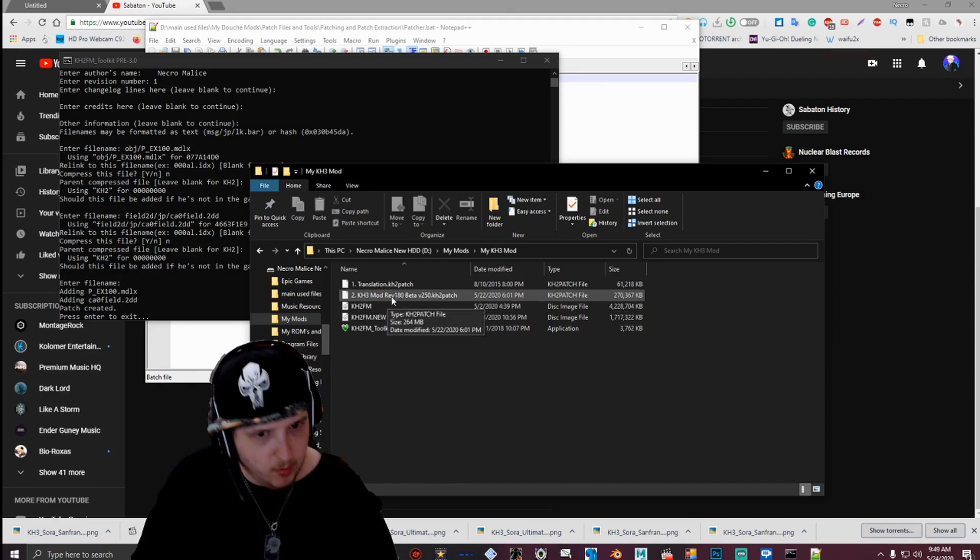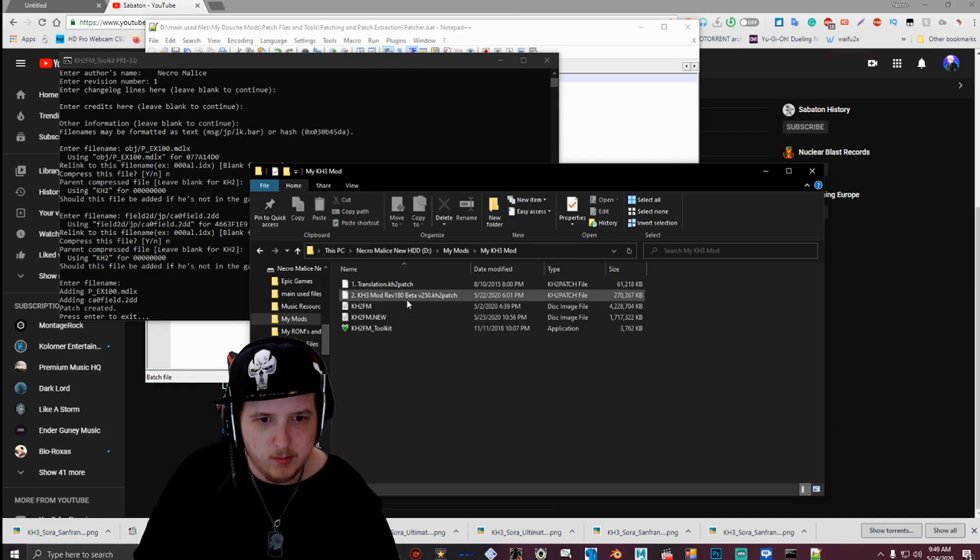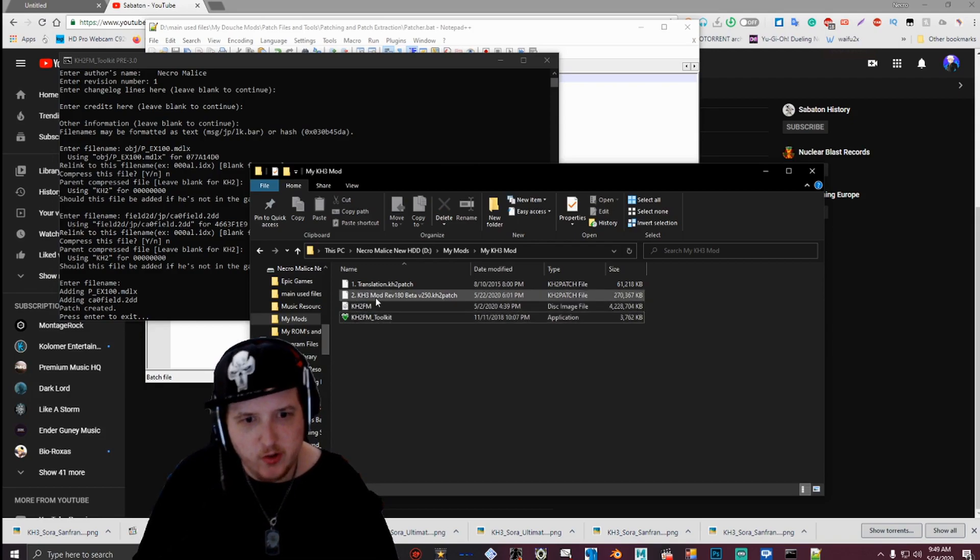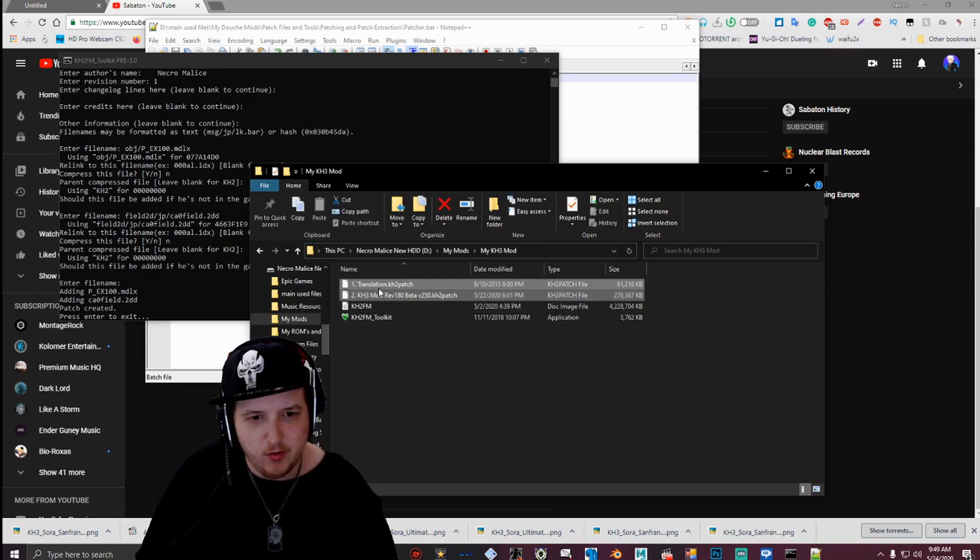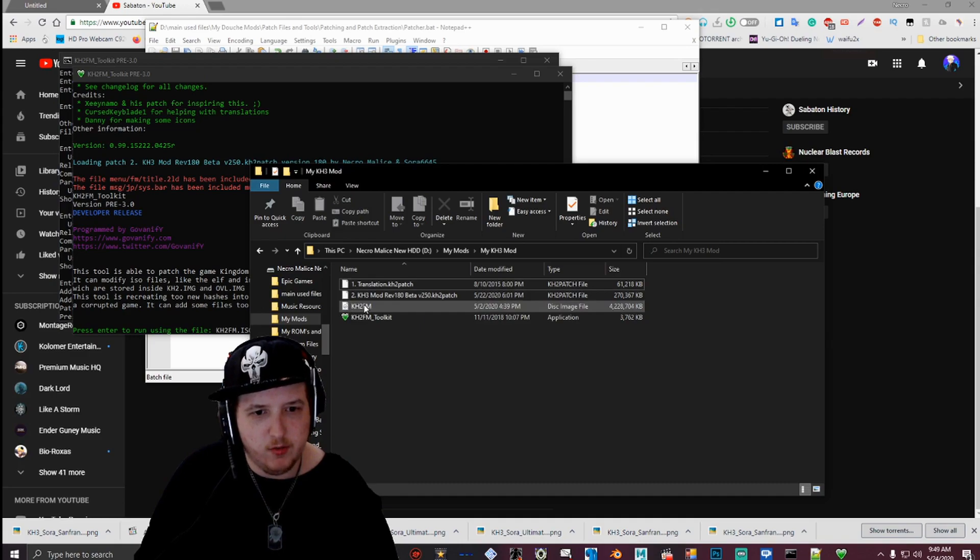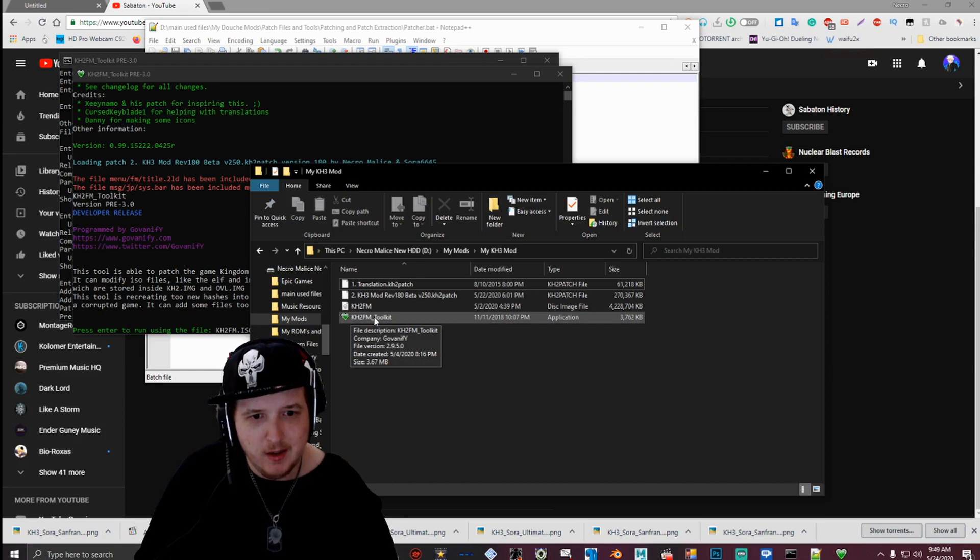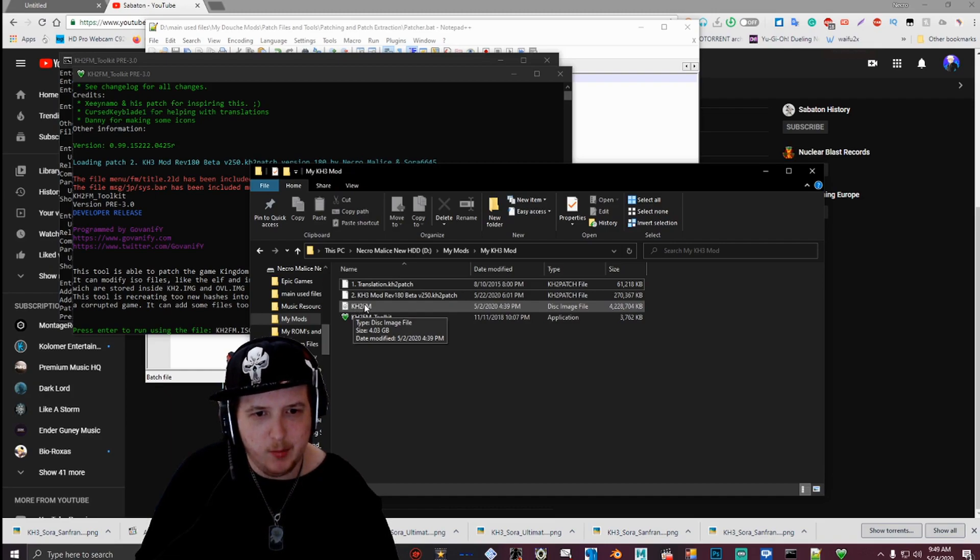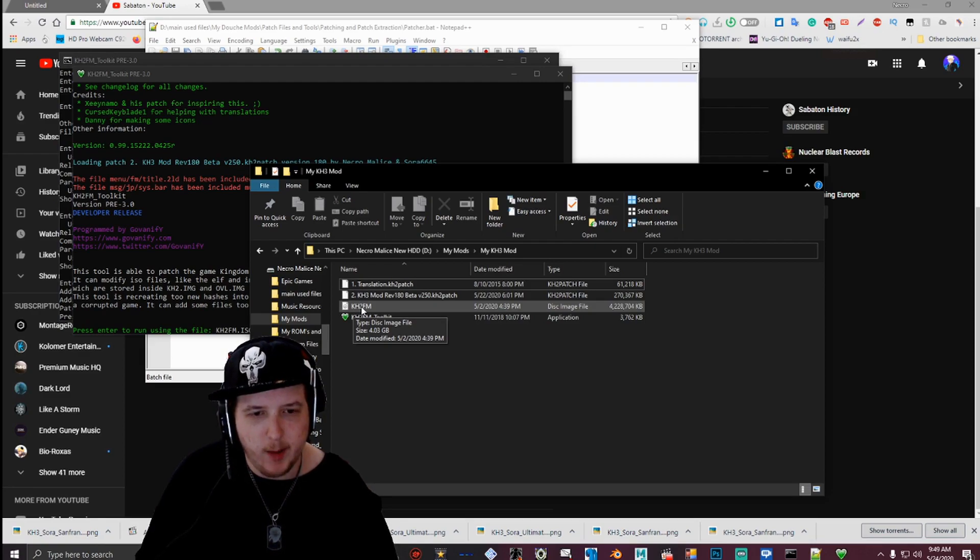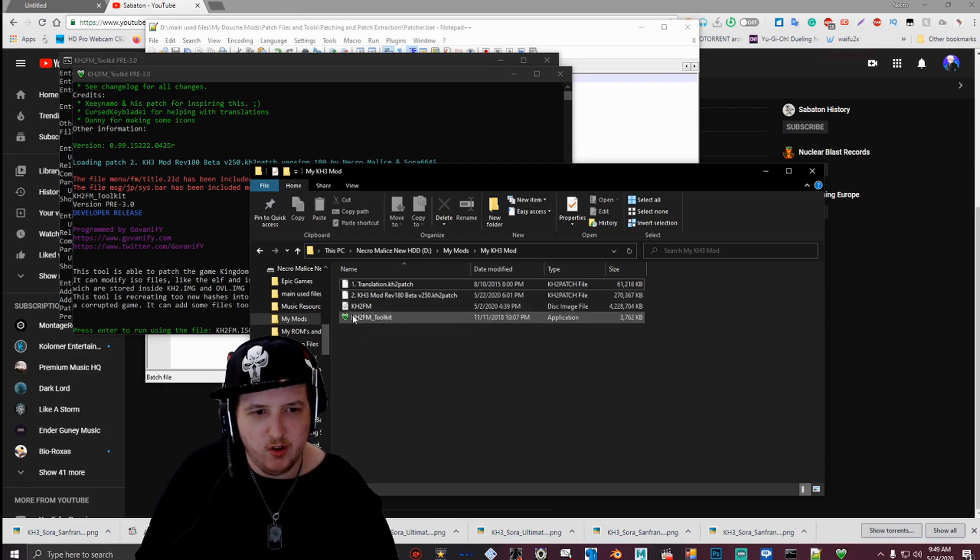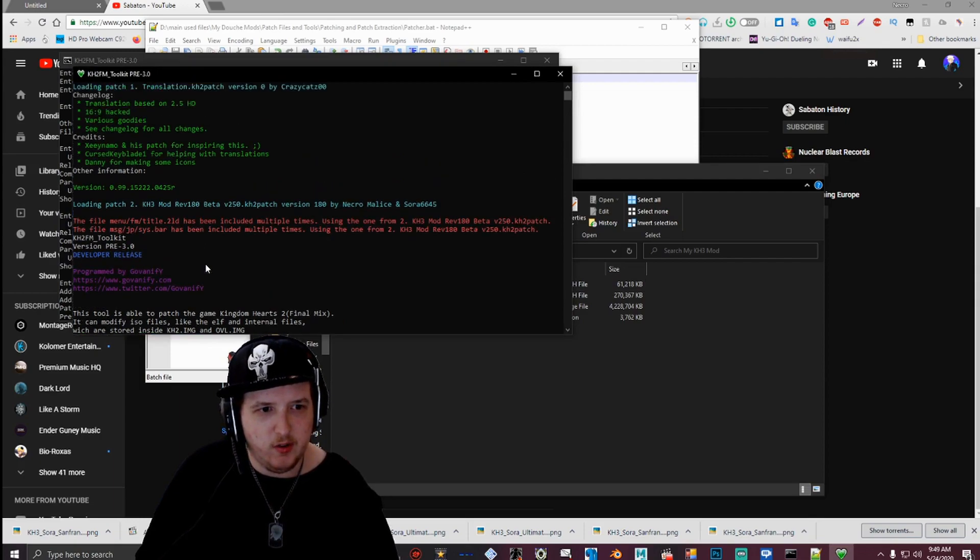And then once you have your patch, you want to select it and then the other patches you have, and then just drag and drop it onto the toolkit. Oh sorry, I should probably add, you want to make sure you have your ISO in the same folder as your patches and your toolkit, and then rename it to kh2fm. I would recommend renaming it in all caps, just to be safe. I'm not sure if it works in lowercase, but I would recommend doing it in all caps just in case. So yeah, rename it to kh2fm and then drag and drop the patches onto the toolkit and you'll be presented with all of this. This is all the information from all the patches.